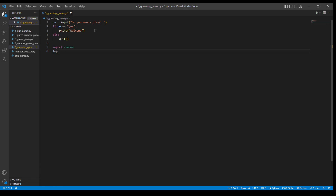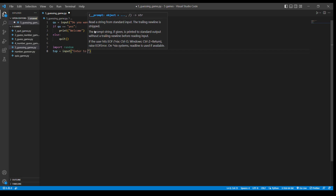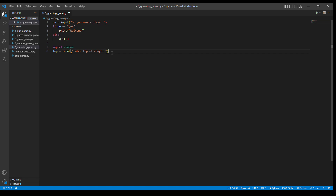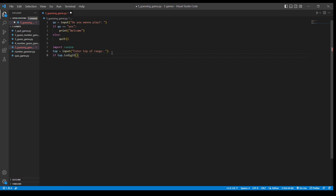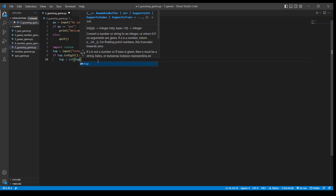Then I'm going to take a number for the top of the range — I'll call it 'top' — and take an input from the user: 'Enter top range.' And then we're going to check if the number 'top' is a digit or not, using the isdigit function. If it is a digit, then we're going to convert 'top' to the integer value of top.